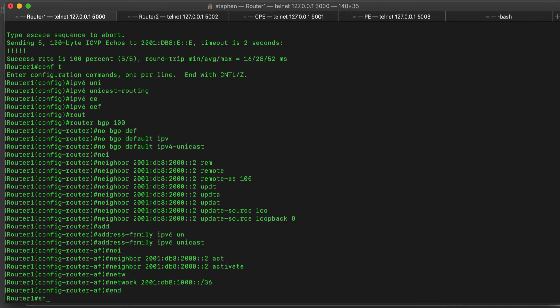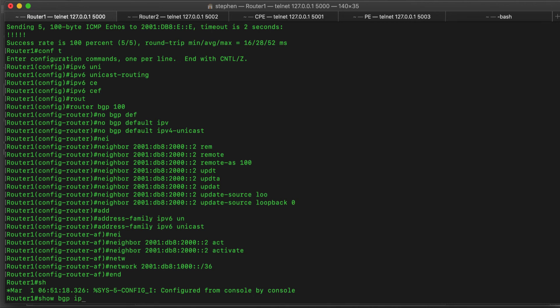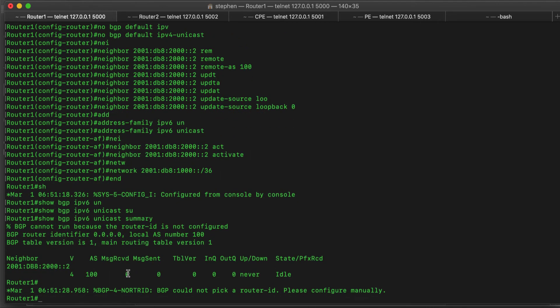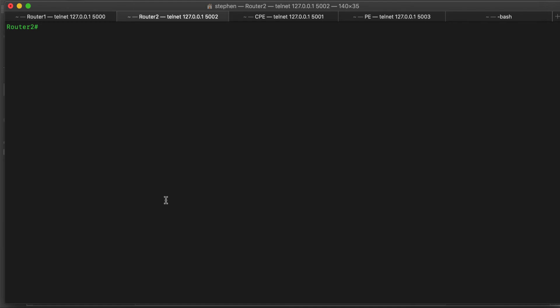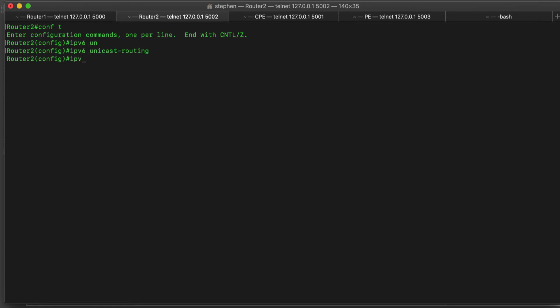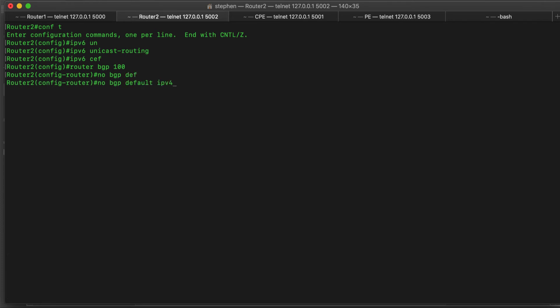If we do 'show bgp ipv6 unicast summary', we can see that we have this neighbor but it is idle because configuration has not yet been done on the other end. Now let's go on the other router and do the same configuration. In global configuration mode, enable 'ipv6 routing' and 'ipv6 cef'. Now let's create the BGP instance: 'router bgp 100'. We will start by disabling the default behavior with 'no bgp default ipv4-unicast'.